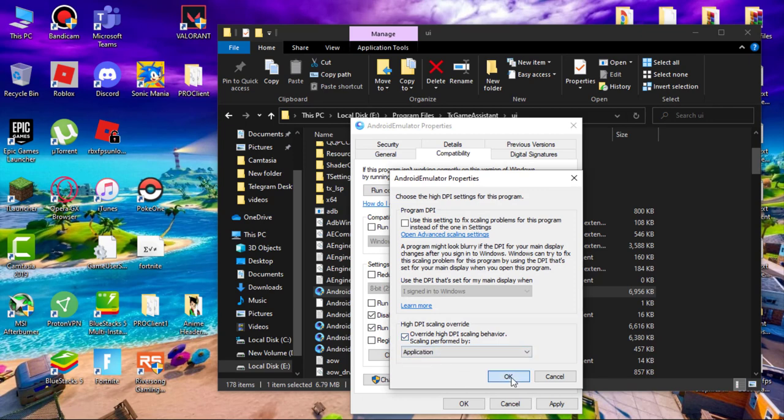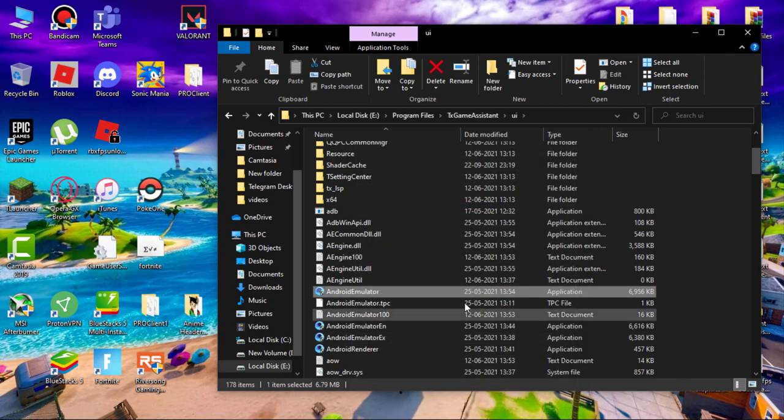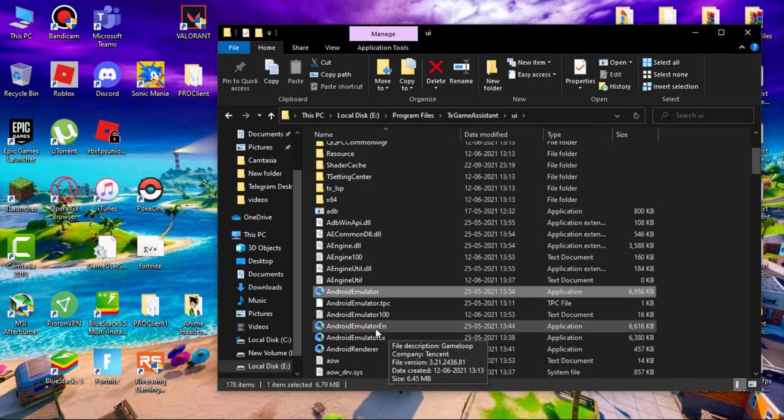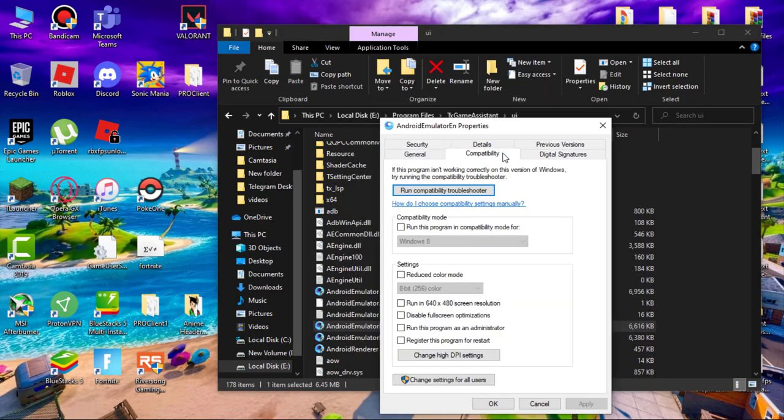Click on apply and then okay. Now right-click Android emulator EN and do the same steps as you did before.